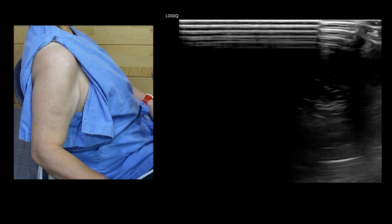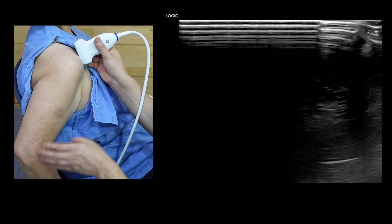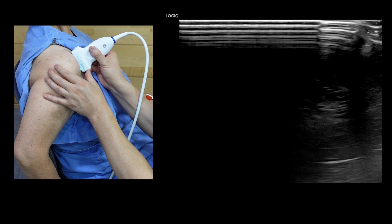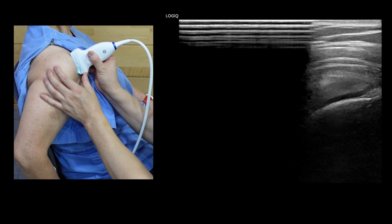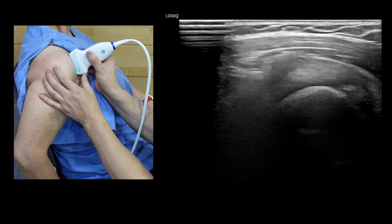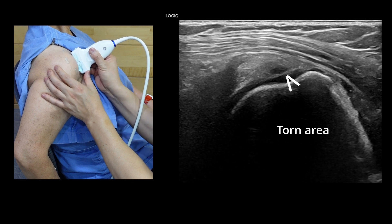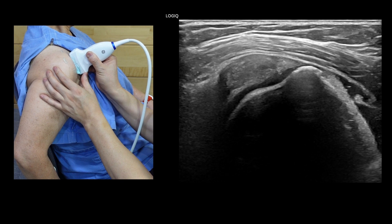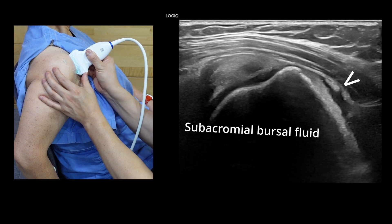To evaluate the supraspinatus tendon, position the patient's arm so the palm rests on the superior aspect of the iliac crest, with the elbow flexed and pointing backward. It is the position to find the pathology of the far anterior supraspinatus tendon. You would find the linear echogenic torn line along the footprint of the supraspinatus on the greater tubercle in the far anterior area, and moderate subacromial bursal fluid.